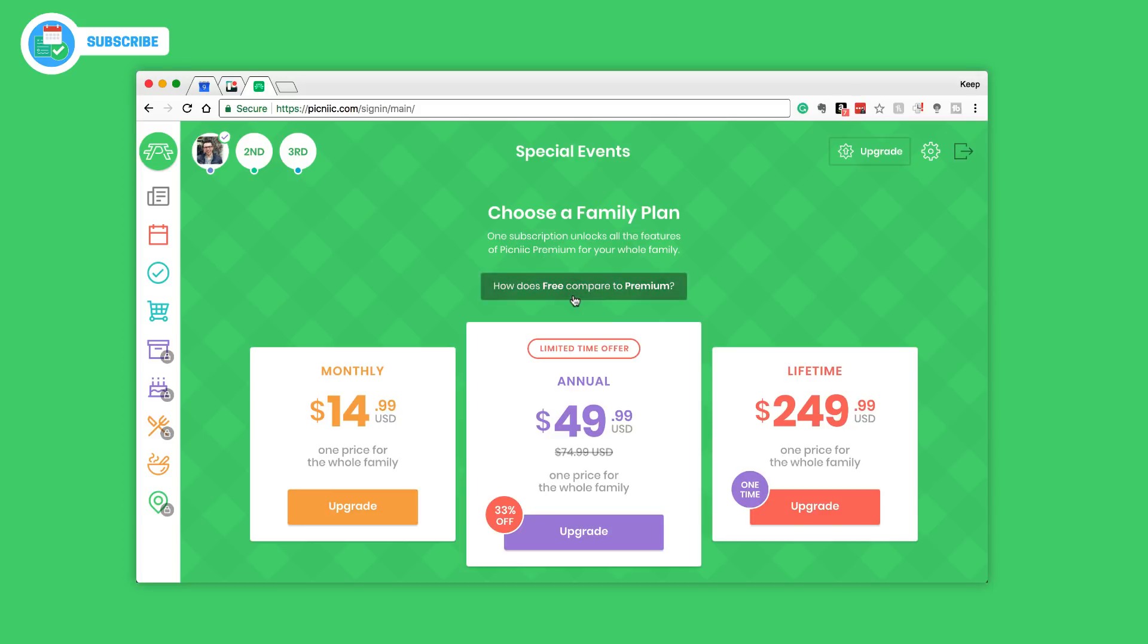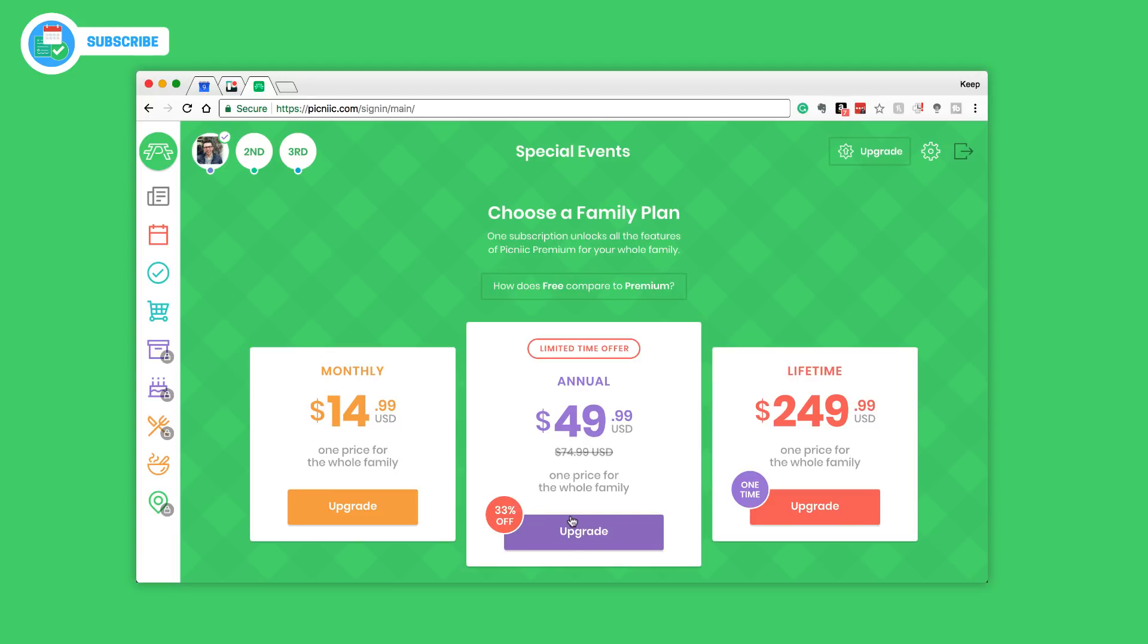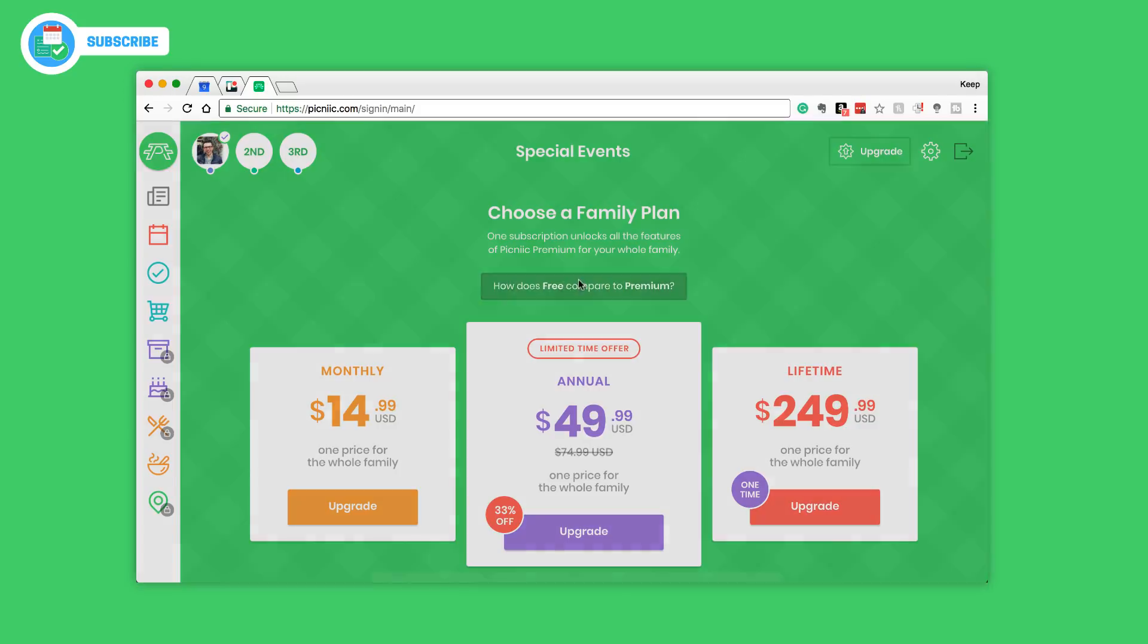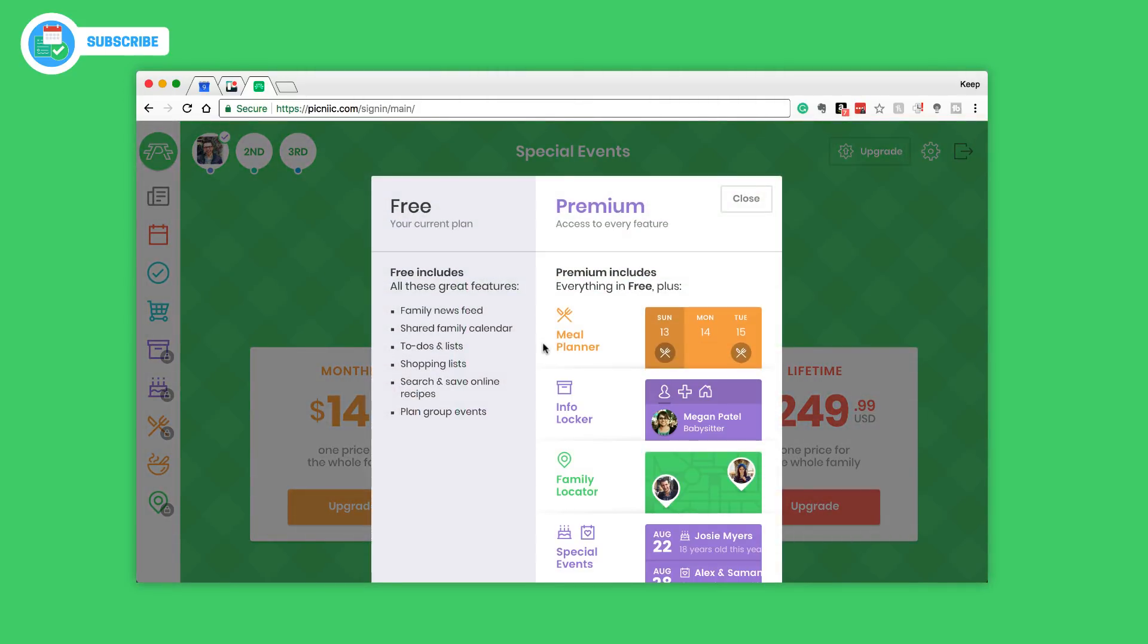I've also got special events but again this is locked, so maybe this is a good time to talk about the family plan. The premium is called the family plan and it's Picnic premium essentially and it unlocks all the features for the whole family. Annually it's $49.99, that's a 33% off. You can use a code in the description below if you decide to upgrade. Or you can pay monthly $14.99, or if you want like a lifetime $250.99.